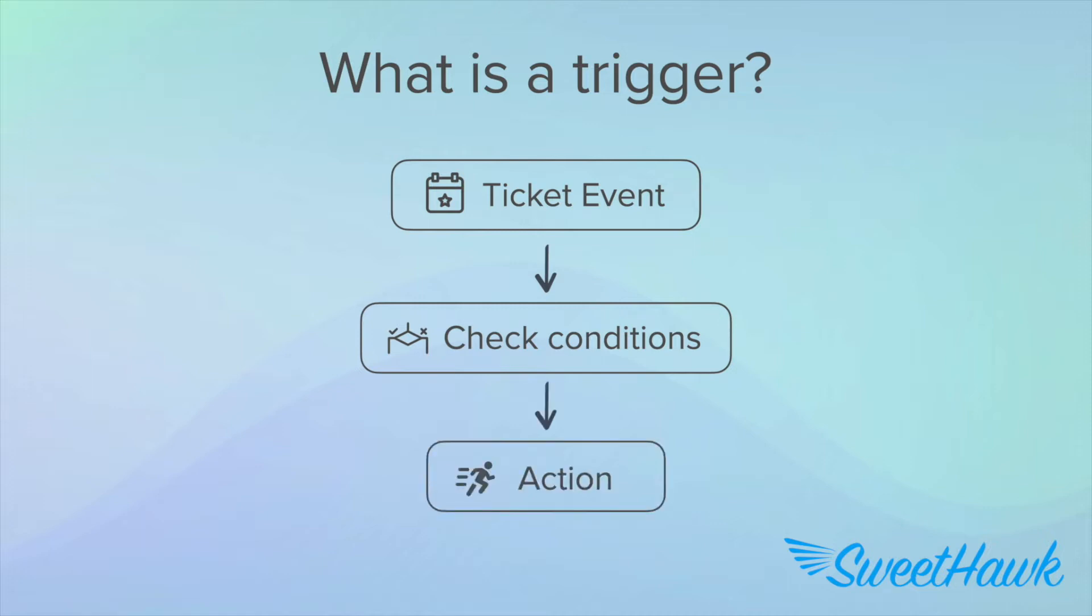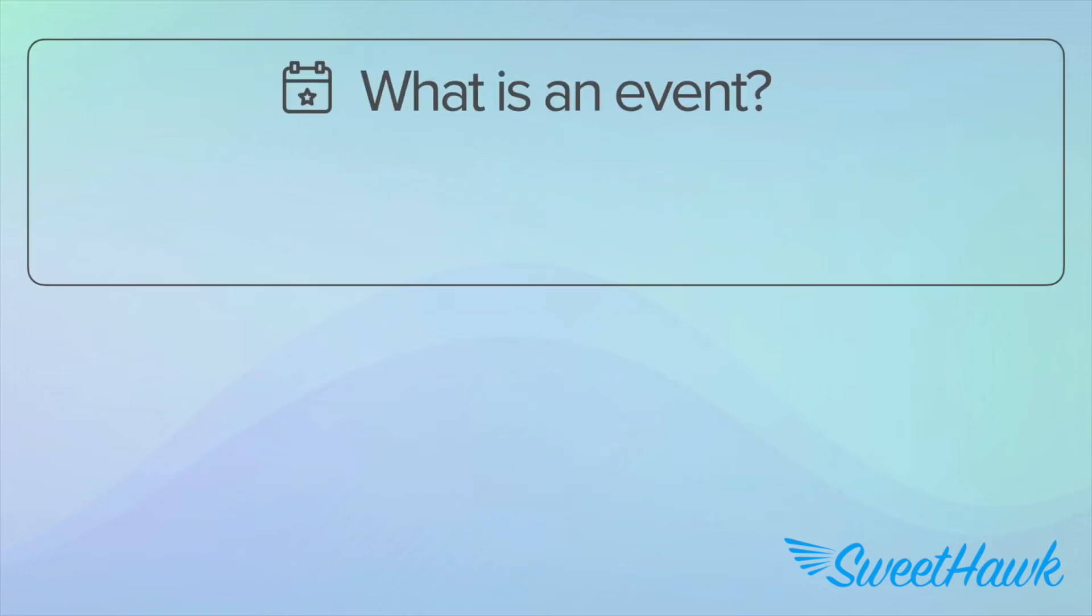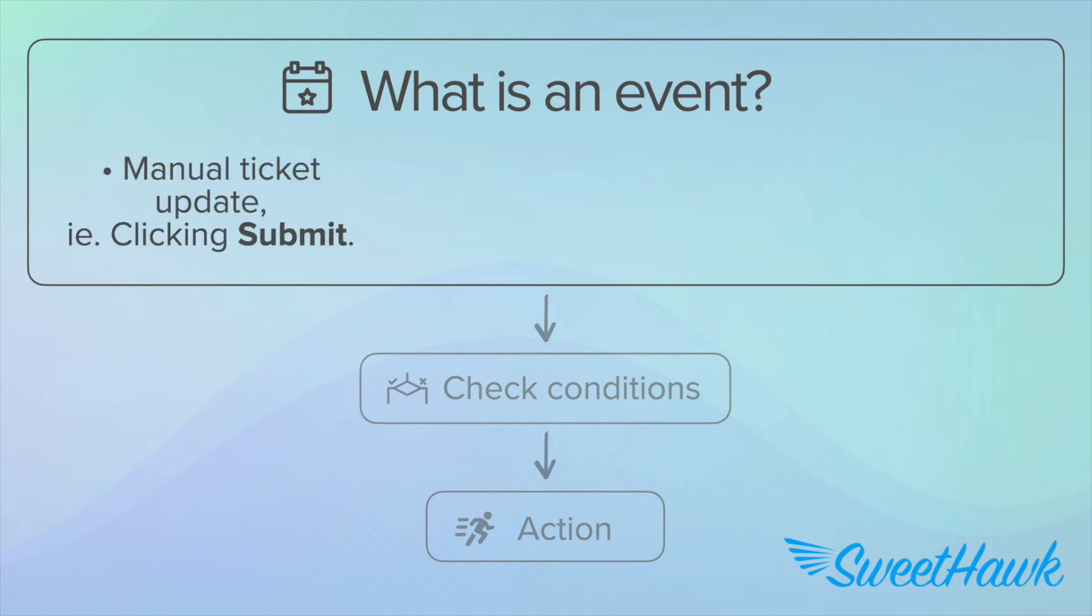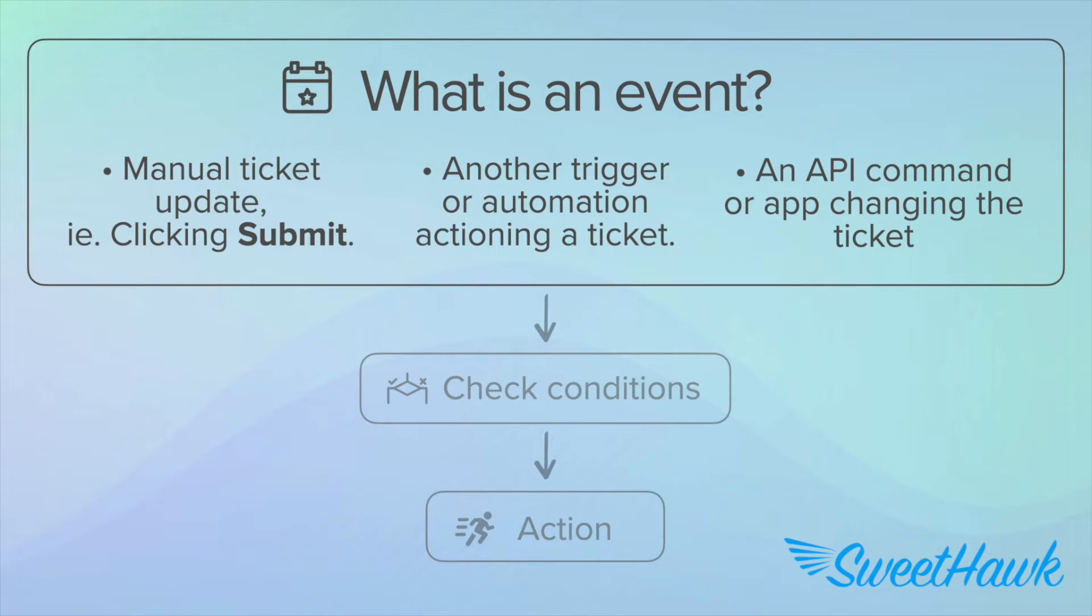So, what exactly is one of these events that starts things off? Well, it could be when an agent makes any manual change to a ticket by clicking the submit button at the bottom right hand side. Or it could be when another trigger or automation makes a change to a ticket, or it could be when an app or external service pushes a change to a ticket via the API. Basically, any update to the events log of the ticket constitutes an event that a trigger can fire upon.